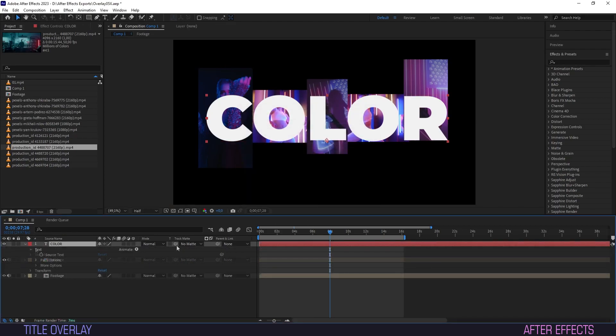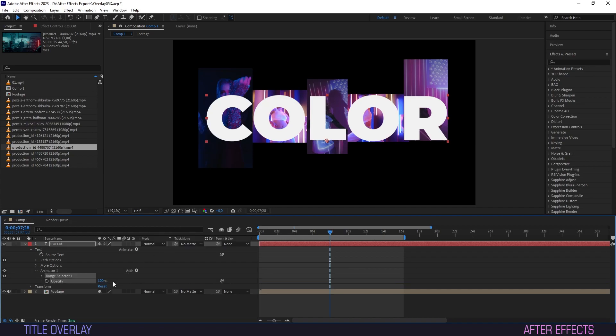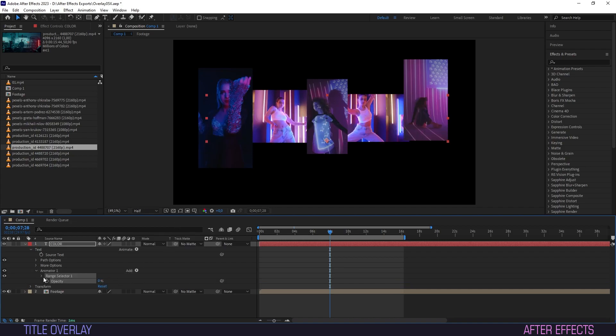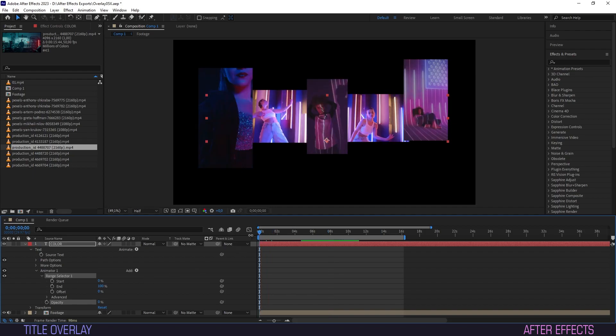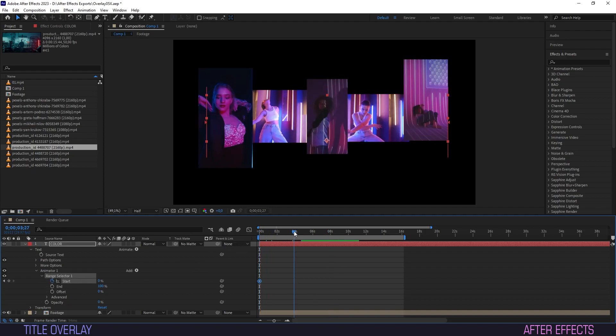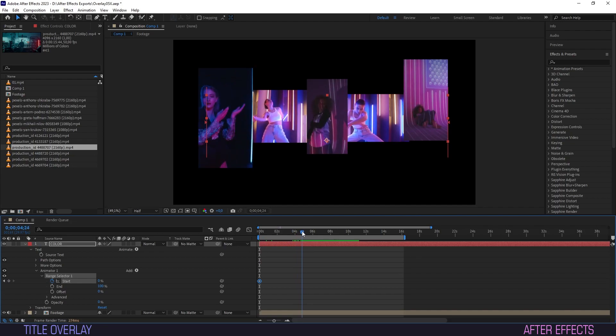Open your title layer, click on animate and select opacity. Under animator bring the opacity down to zero then open the range selector menu. Bring the playhead to the front and set a keyframe for the start parameter. Scrub the playhead some ways forward and bring the start parameter up to a hundred.